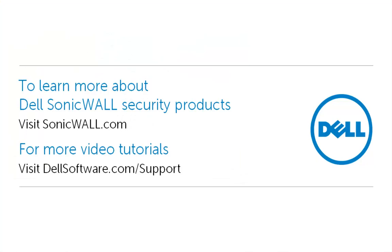This brings us to the end of this video on integrating LDAP or Active Directory with the SonicWall appliance. To learn more about Dell SonicWall security products, please visit sonicwall.com. For more video tutorials, visit dellsoftware.com/support. I hope this has been informative and thank you for viewing.